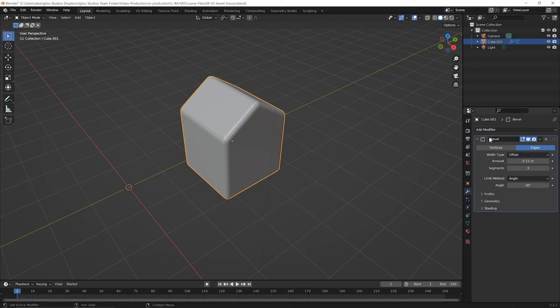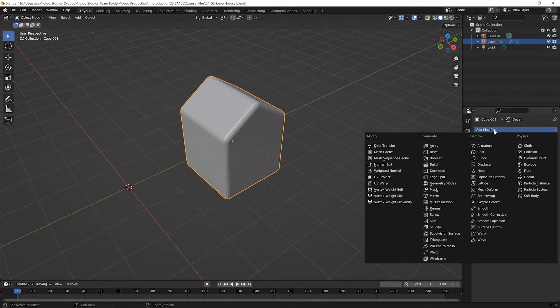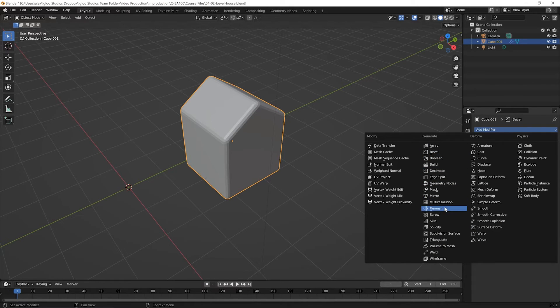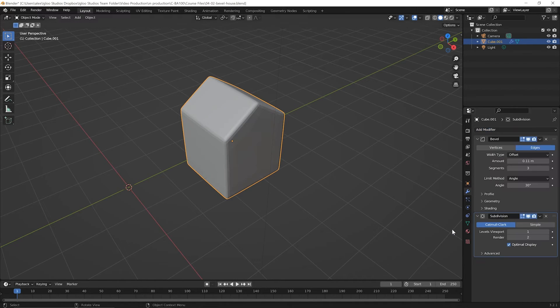Over in the modifier area at the top where it says add modifier, go ahead and click to drop that down. And let's come down to the generate column and go way down where it says subdivision surface and go ahead and click on it. And it will add a subdivision modifier.